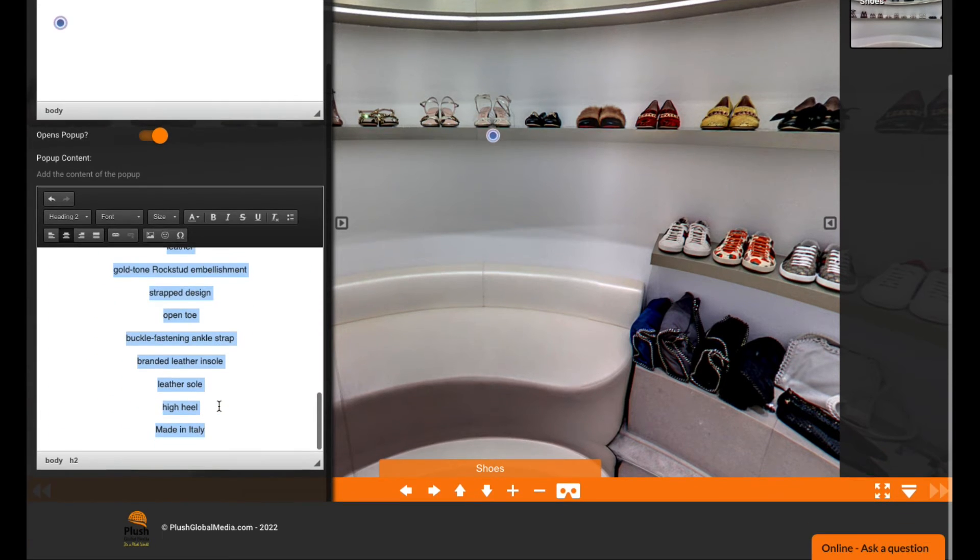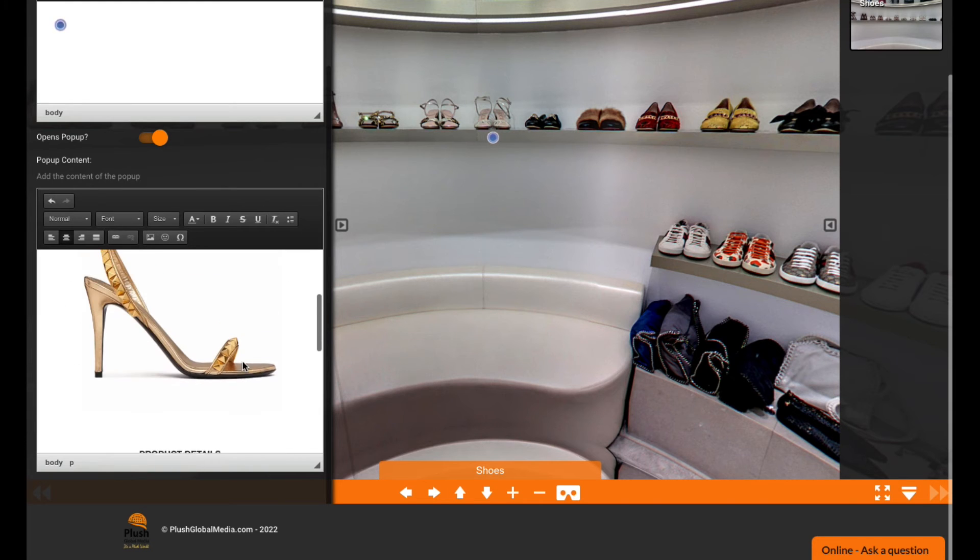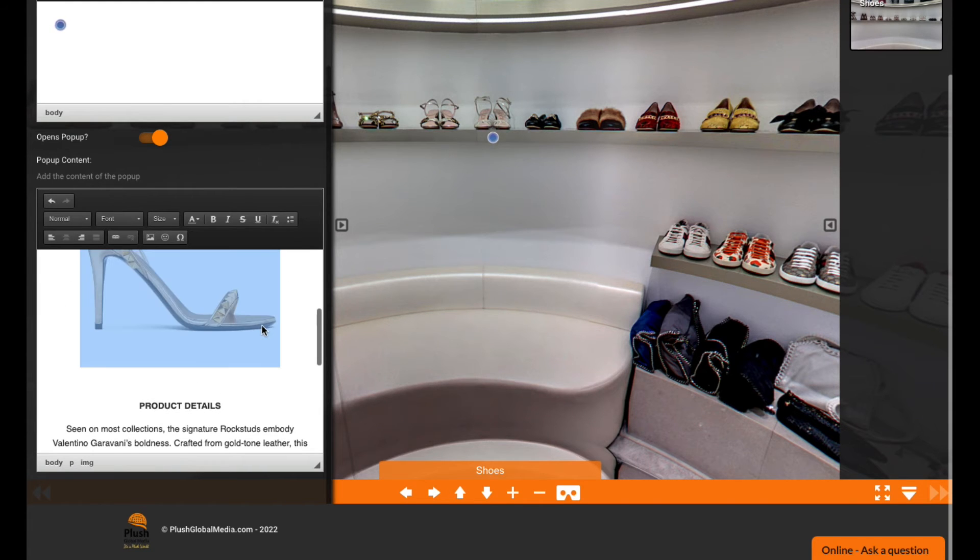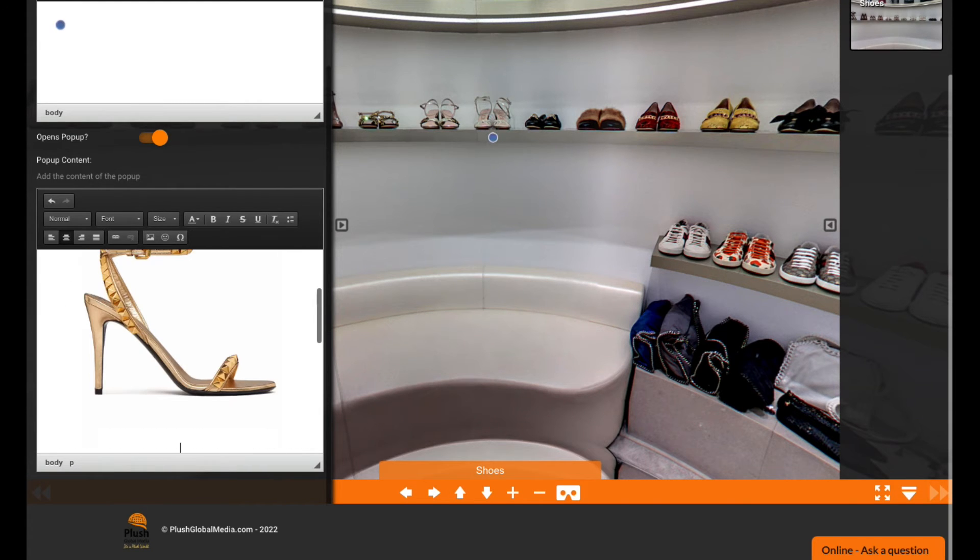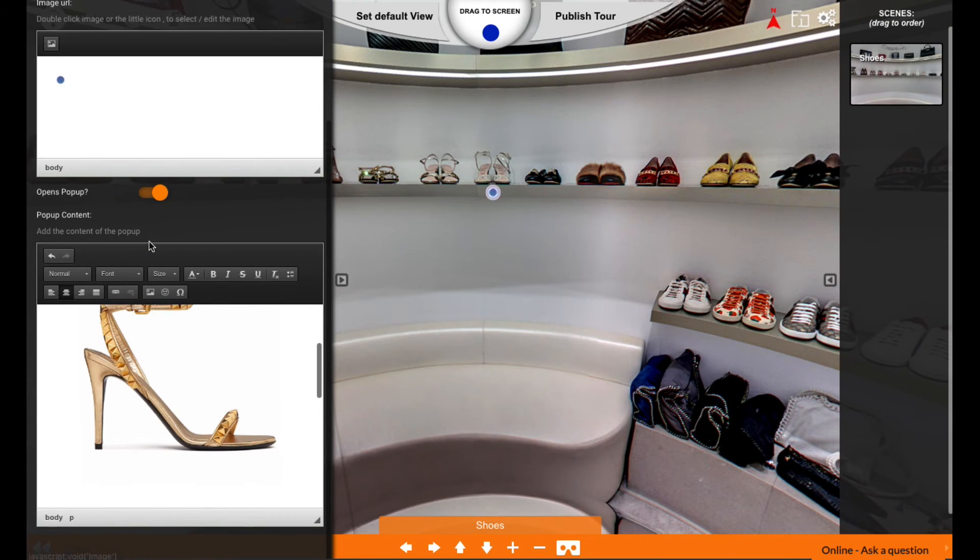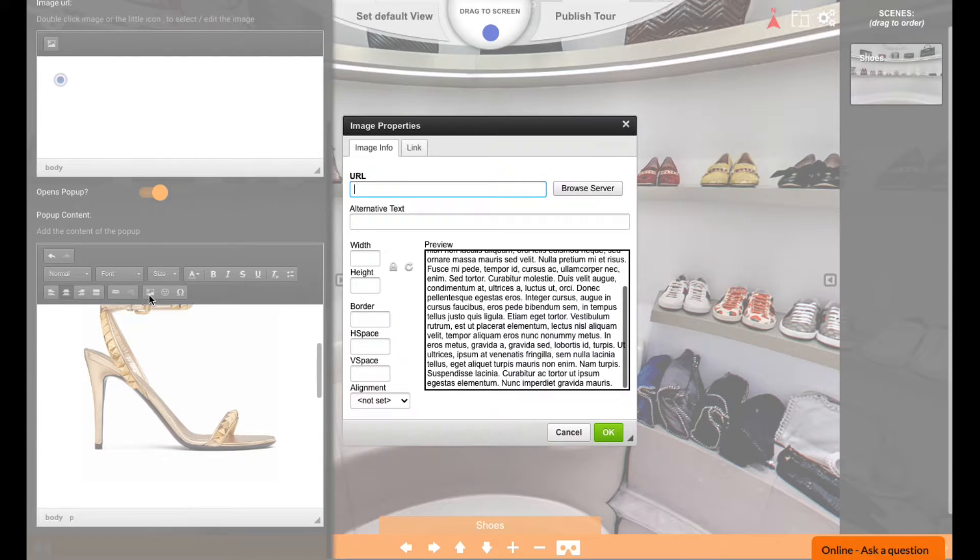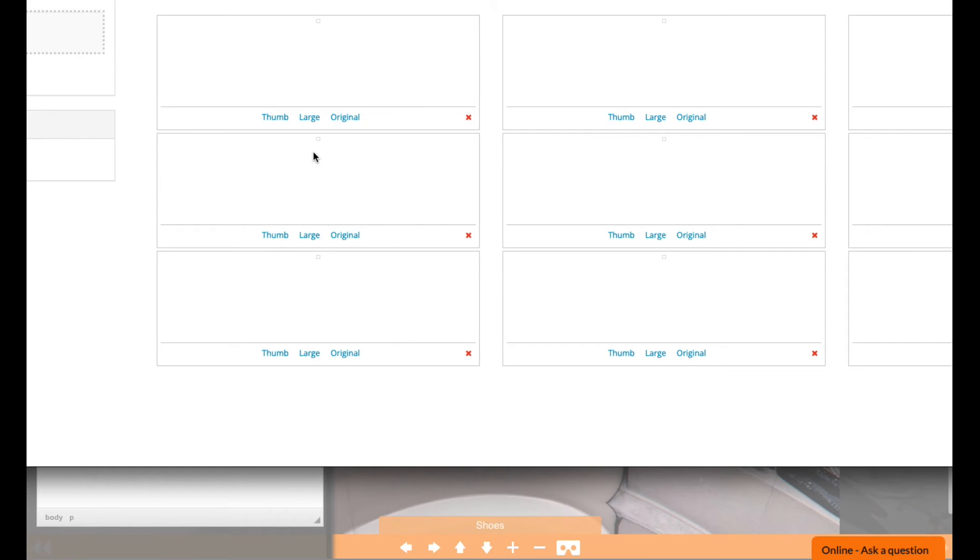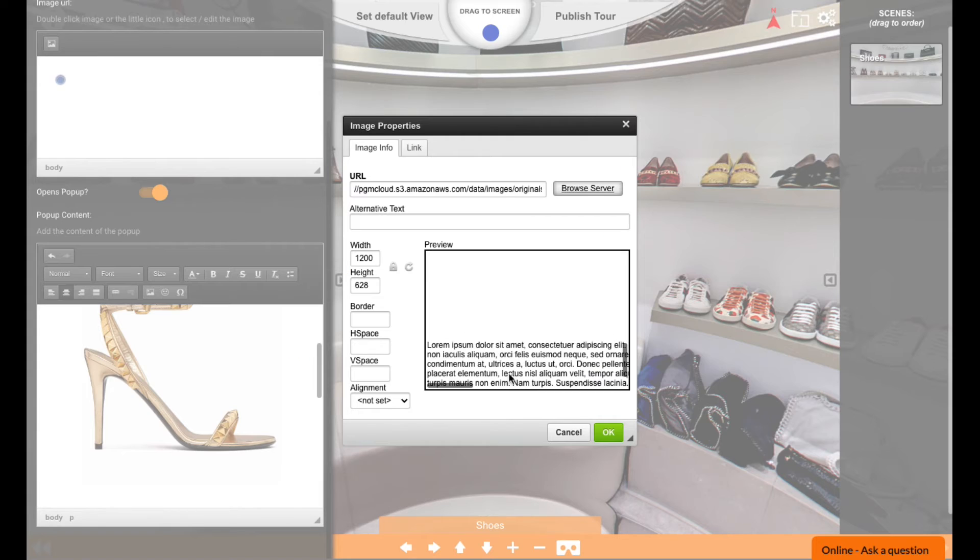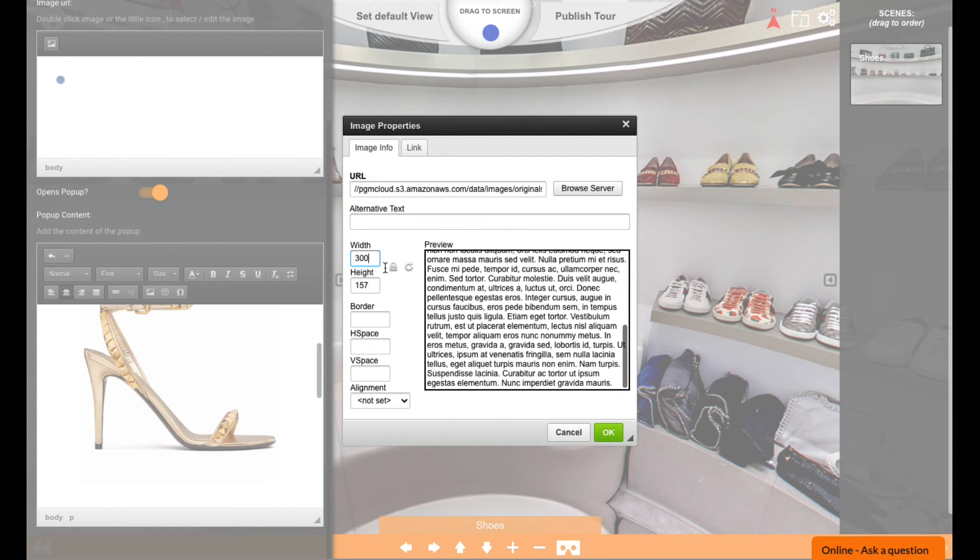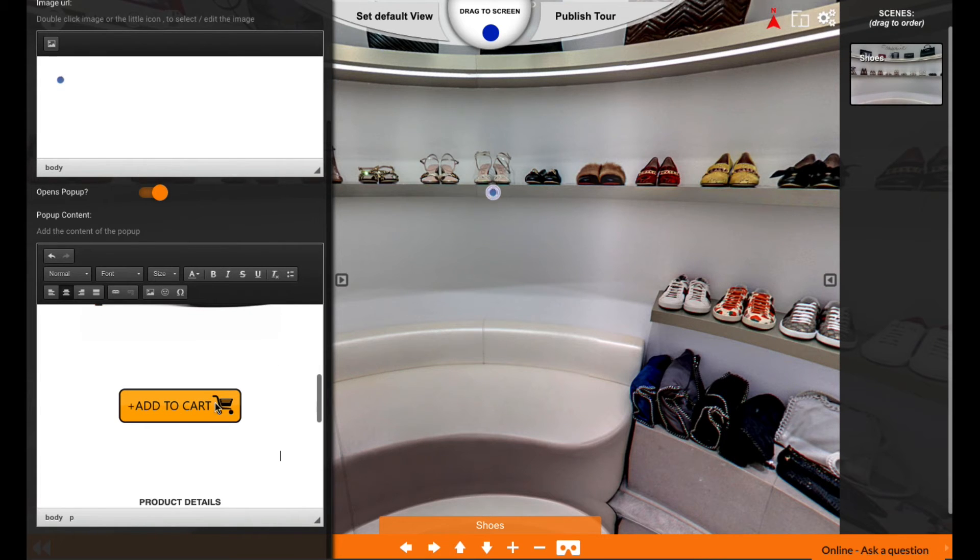Most importantly, we're going to add the add to cart button. I want to put it right underneath my image, so I'm going to add an image here - browse server - and we're going to choose this 'add to cart' button. I'll make the width 300, and here you see now you've got the add to cart button.